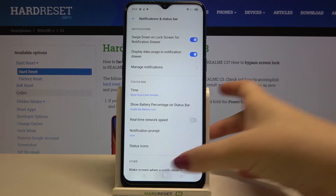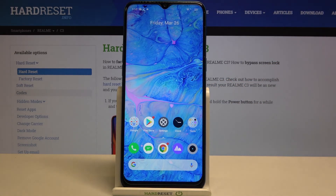So actually that's all! This is how to show battery percentage on the status bar on your Realme C3.